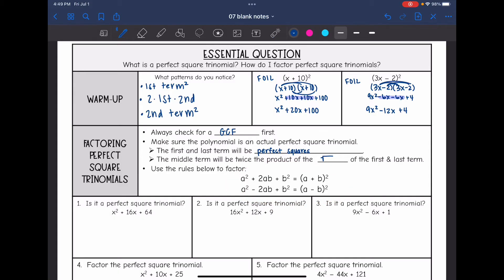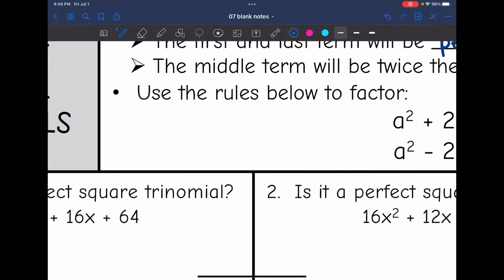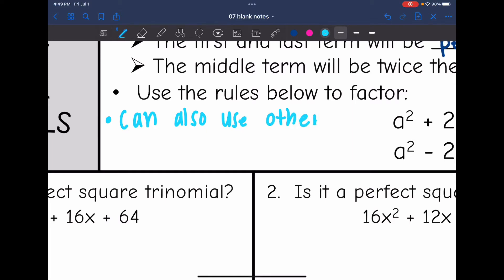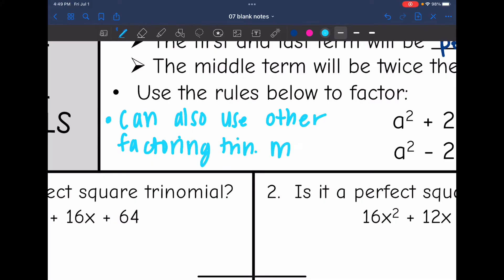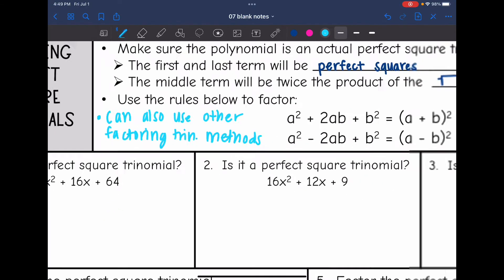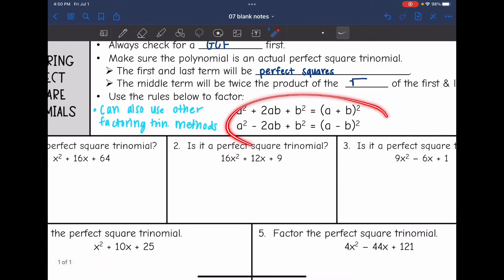You can also use the other methods we have learned for factoring trinomials — I call it the X Games. So if these patterns make sense to you and you want to use them, go for it. But if they don't make sense to you and you want to keep using the X Games, you can do that too.